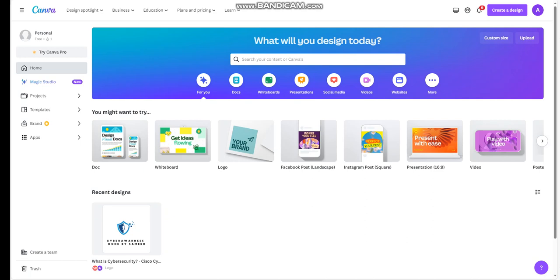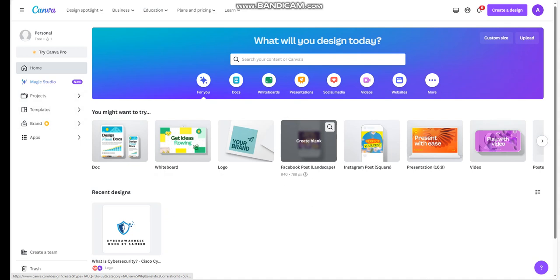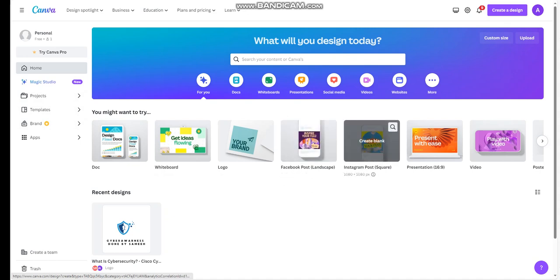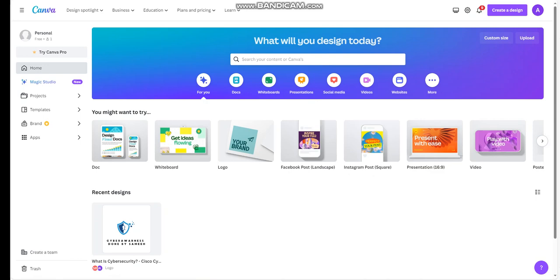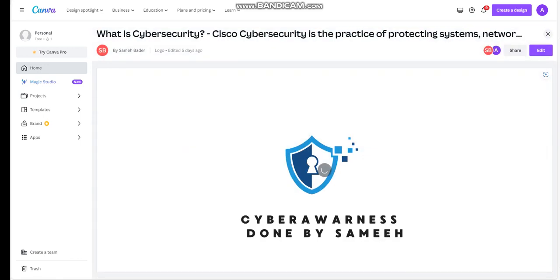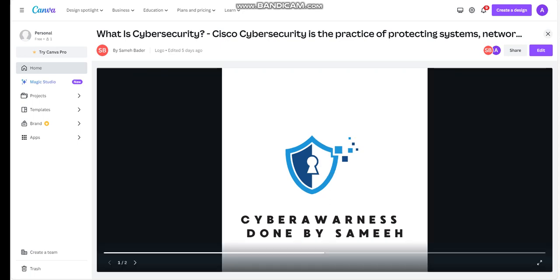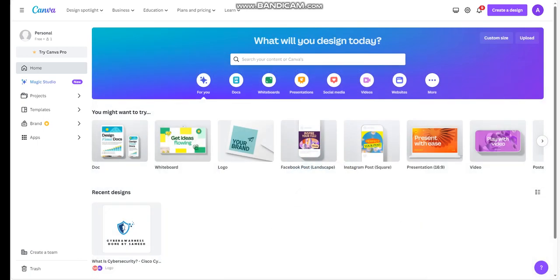First of all, we're going to have to access canva.com to finalize our logo. On the Canva website, you'll find everything here: doc, whiteboard, logo, Facebook post, Instagram post, presentations, video, etc. You can choose whatever you want. Here you can see one recent design, cybersecurity. This is about cyber awareness. This is one of the logo designs.